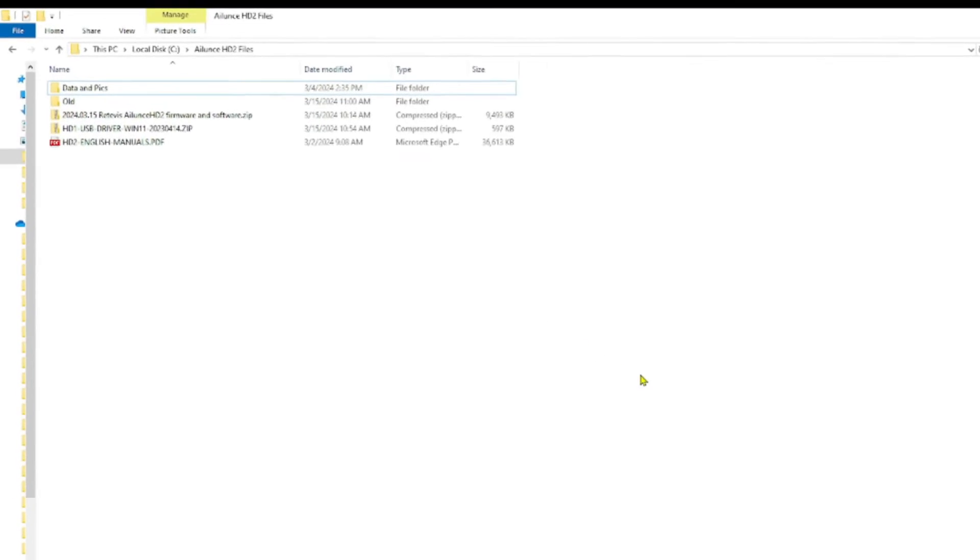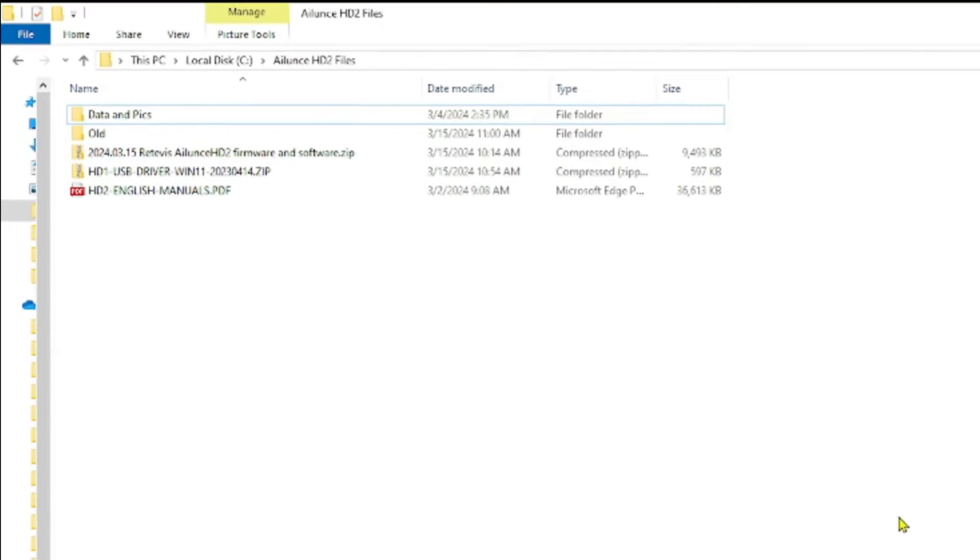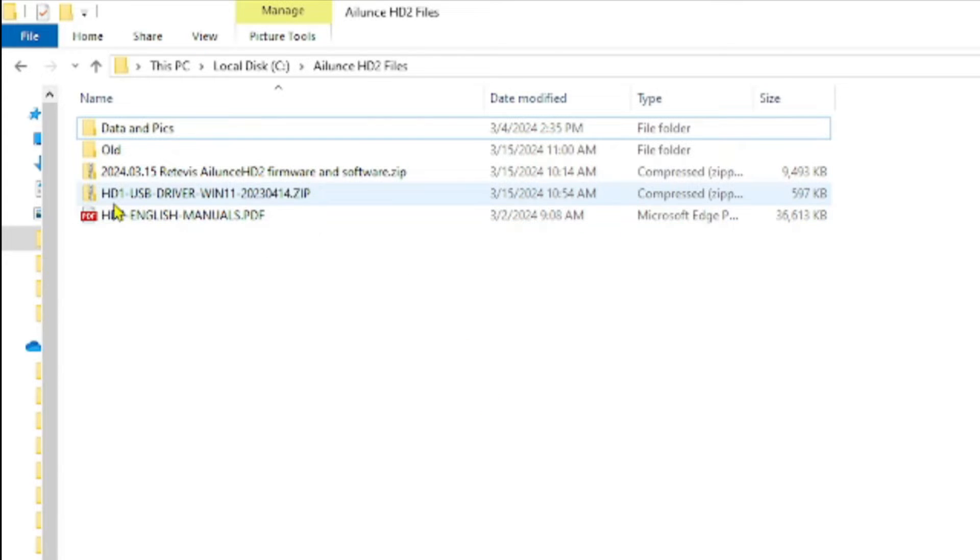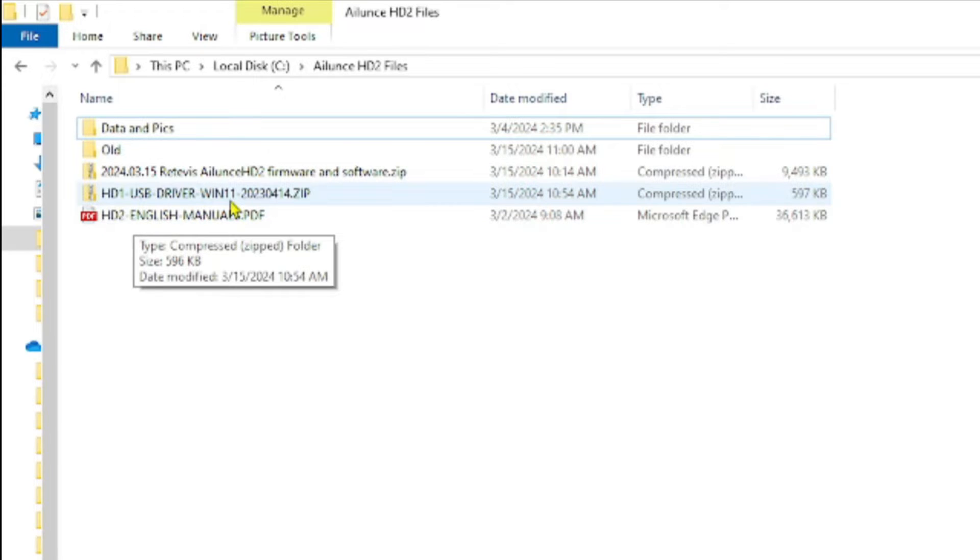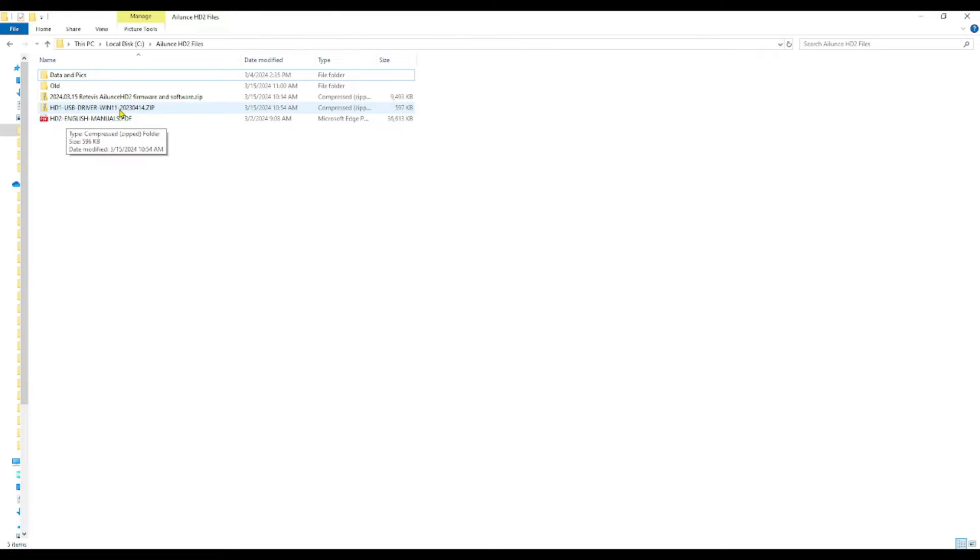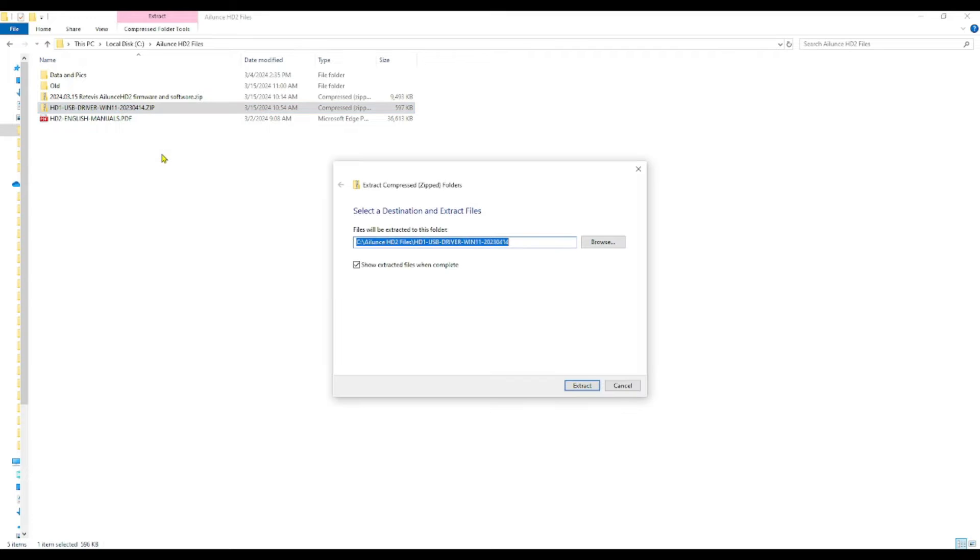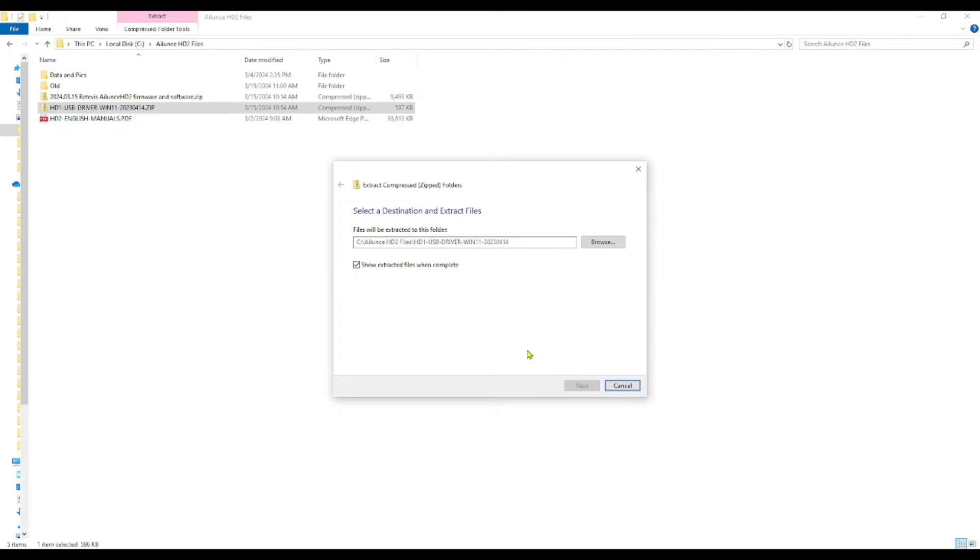In order to run the CPS software that we need to make the configuration change, I had to update my USB drivers for the programming cable. So right here you have HD1 USB driver Win 11. I'm actually running Windows 10 but this works. I'll include a link to download this in the description below. What you want to do is you want to right click on this zip file and then pick extract all. It's going to ask you for a destination which is going to be the same folder that you have the zip file in. I'm going to hit extract.